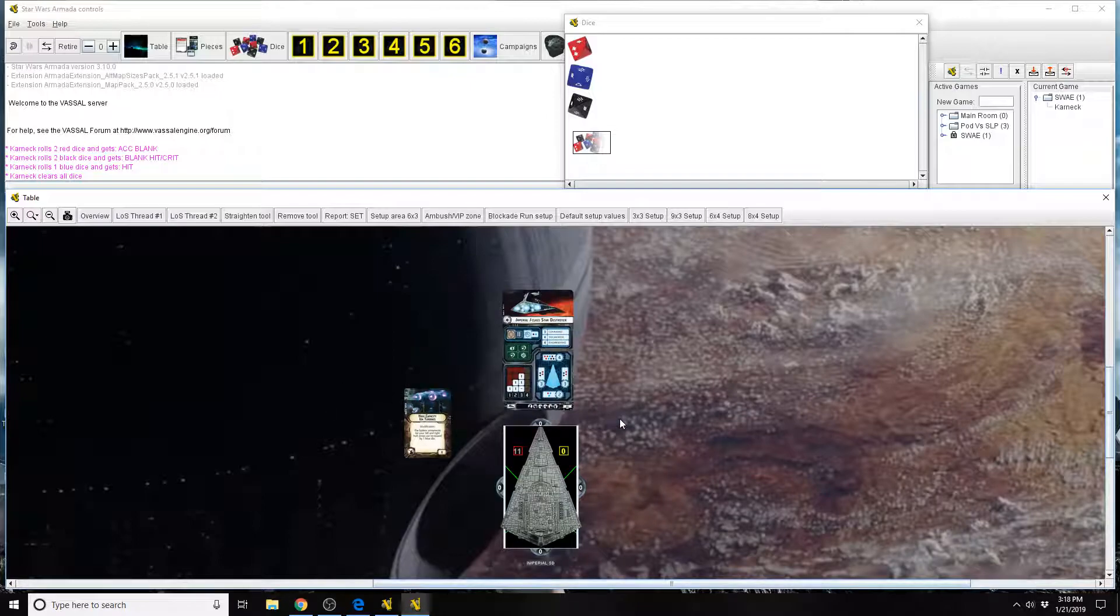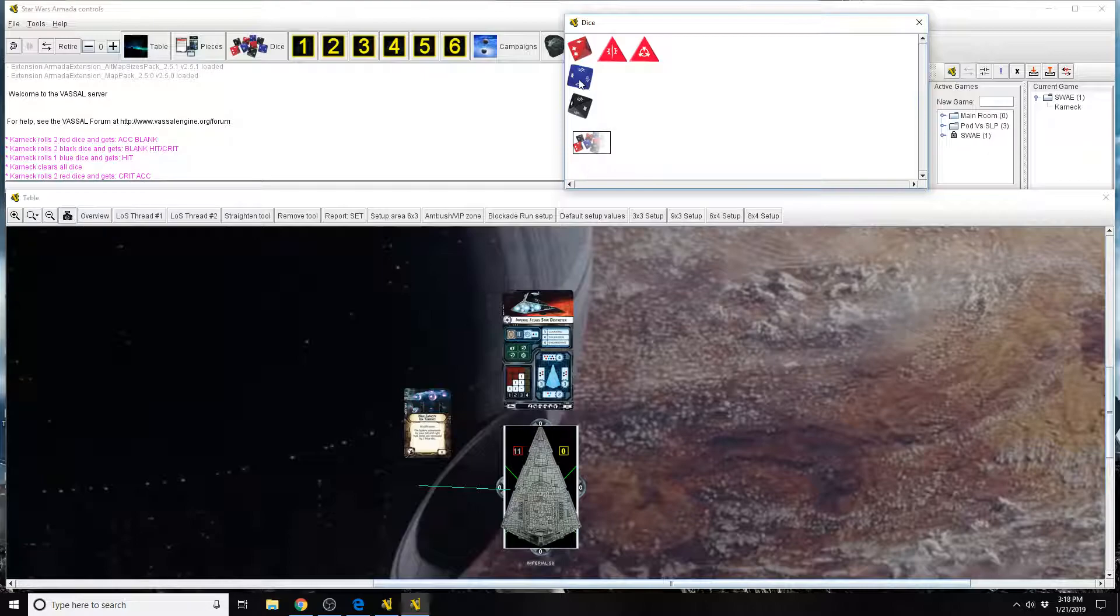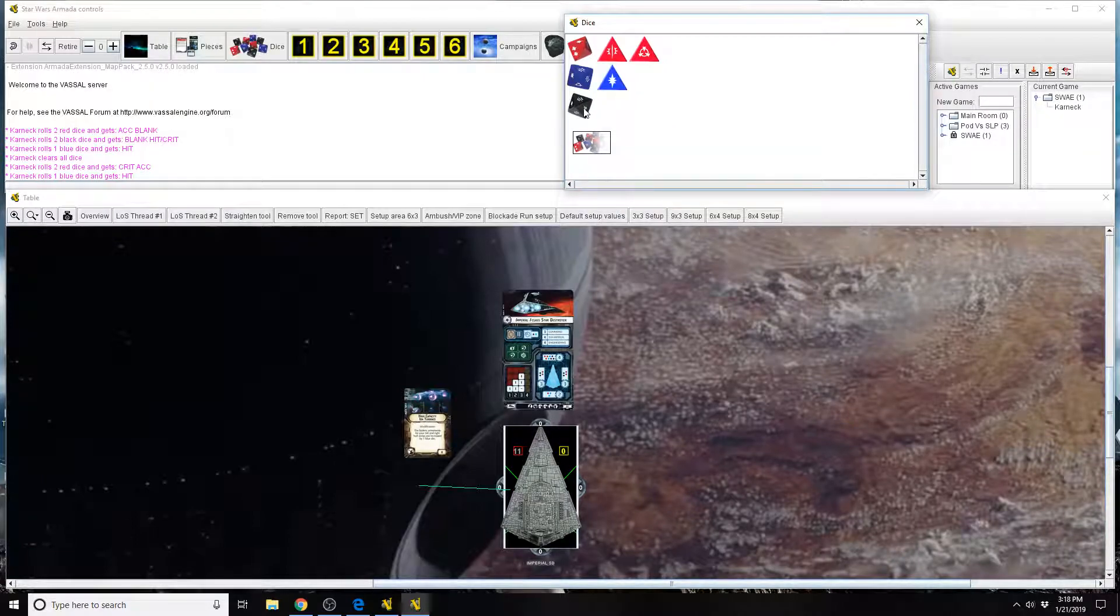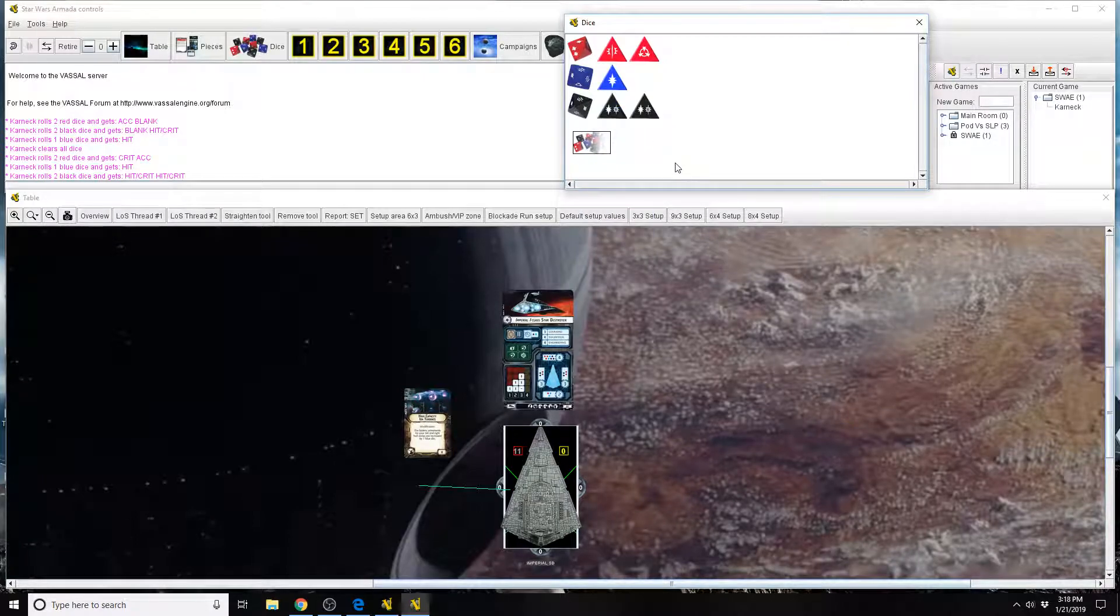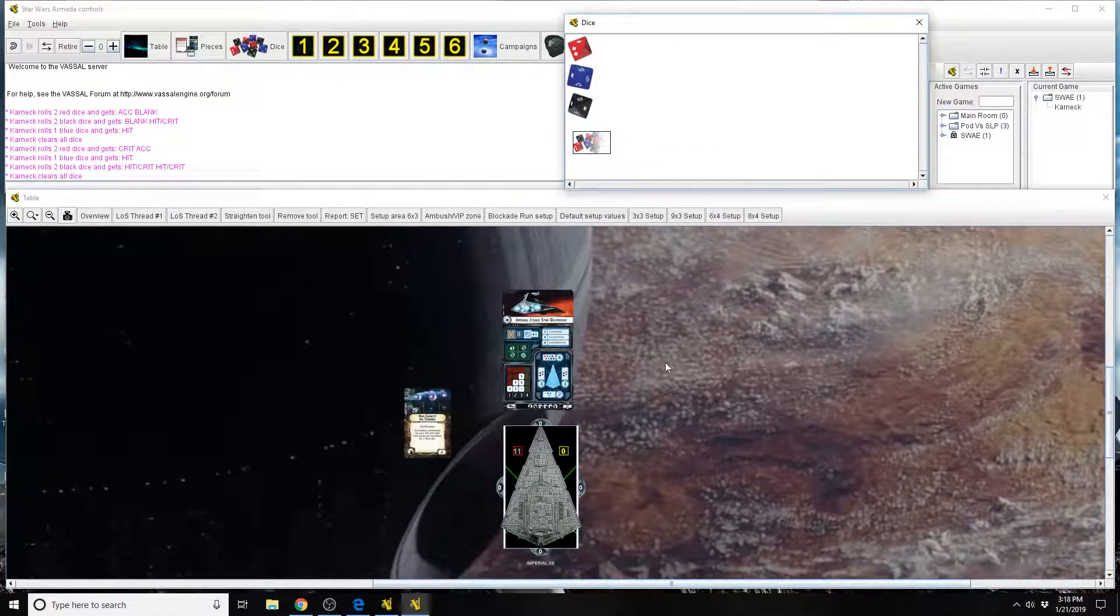Otherwise, for how this card works is again you make sure you're in range, the appropriate range for everything. We're going to say that he's at close range. You roll the 2 red, you roll the 1 blue, and you roll the 2 black die. Which, hey, that's a really pretty awesome roll there. So that is how that card works.